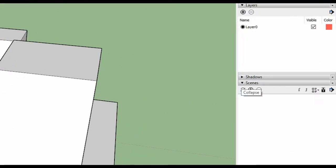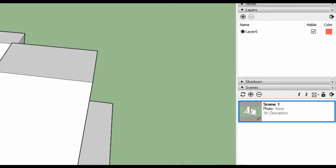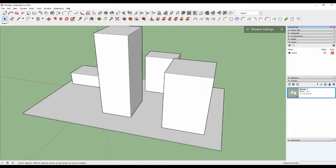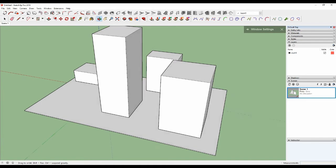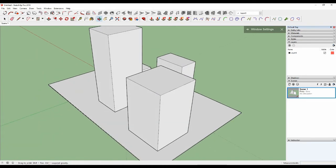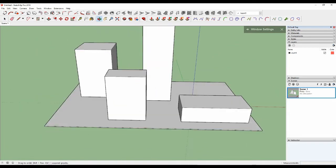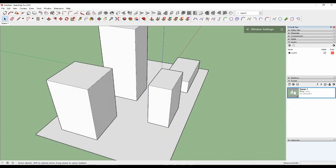So click the plus button. Okay, create a scene. Can you see on the toolbar? Same one. Okay.